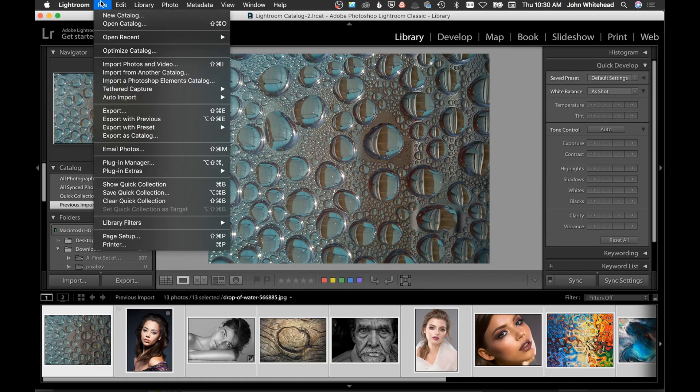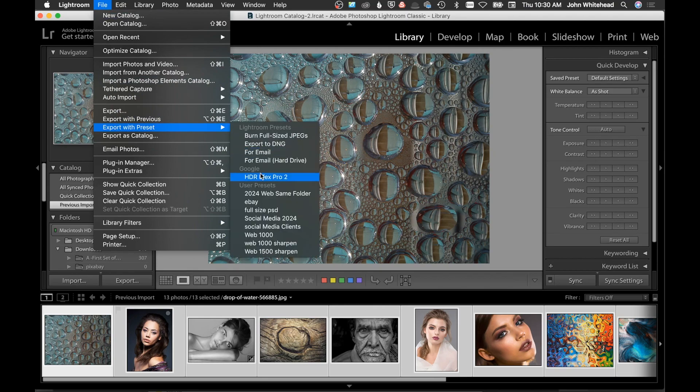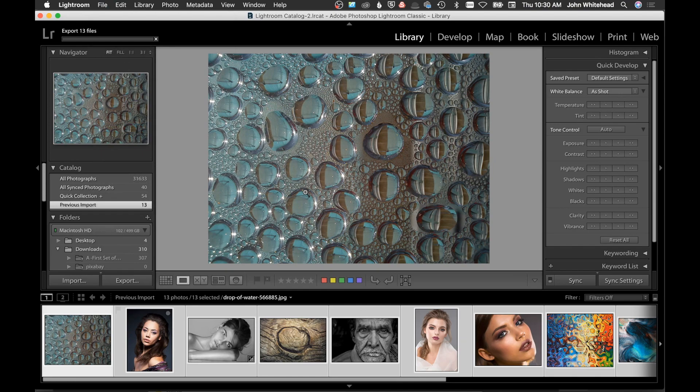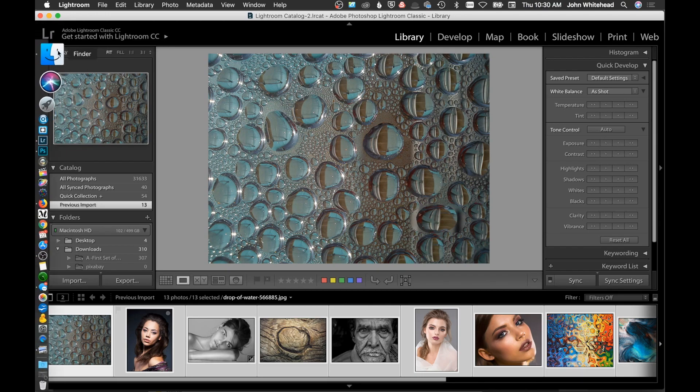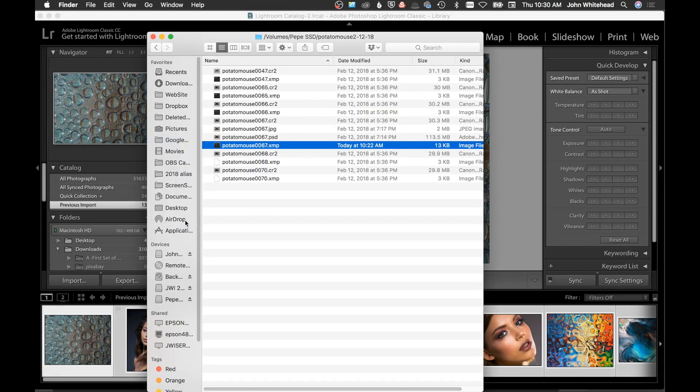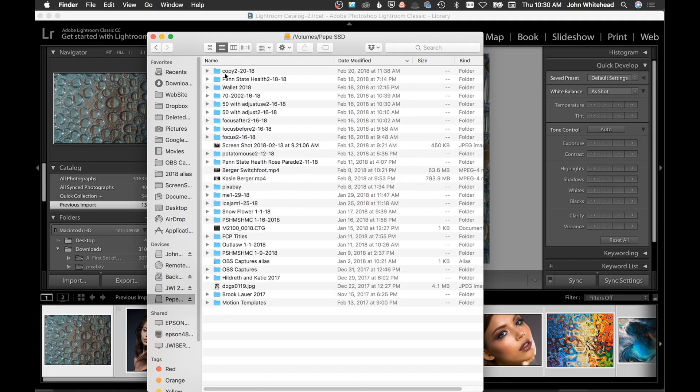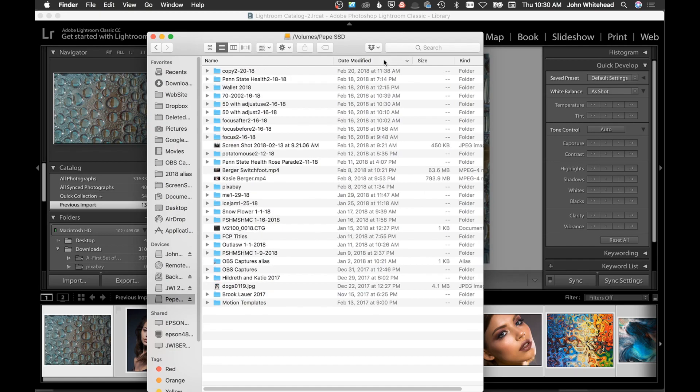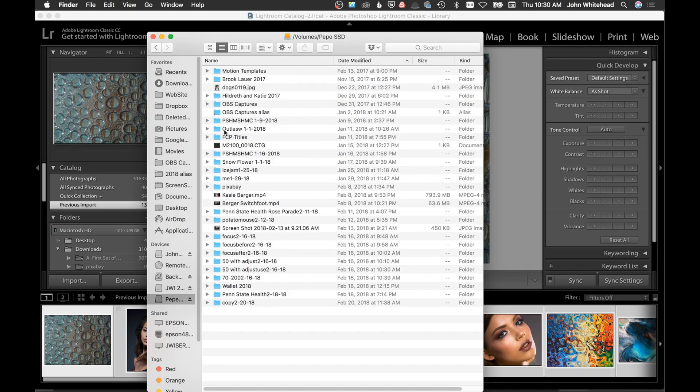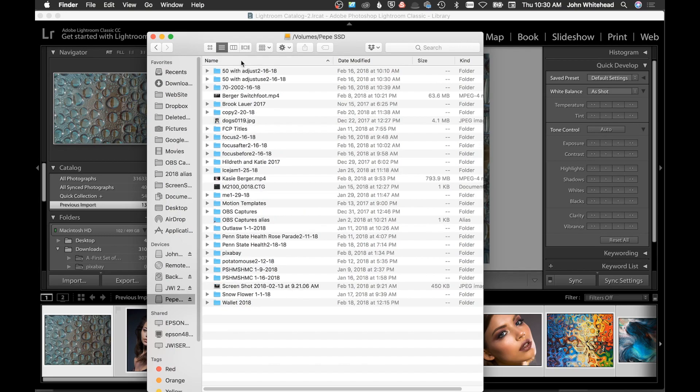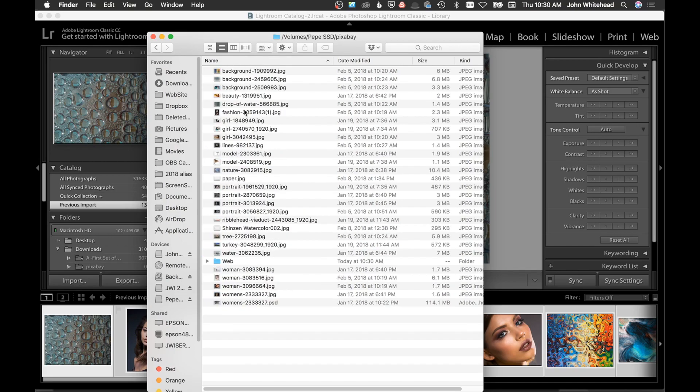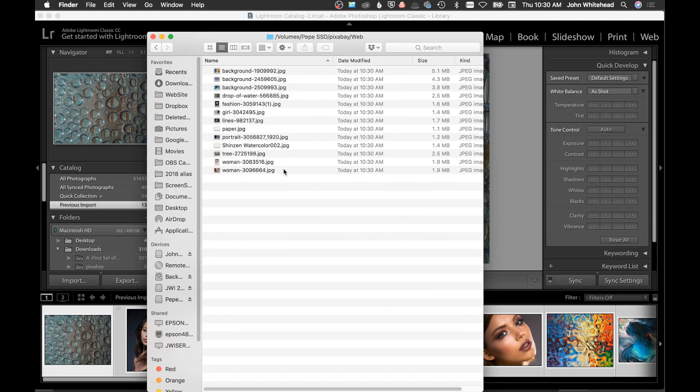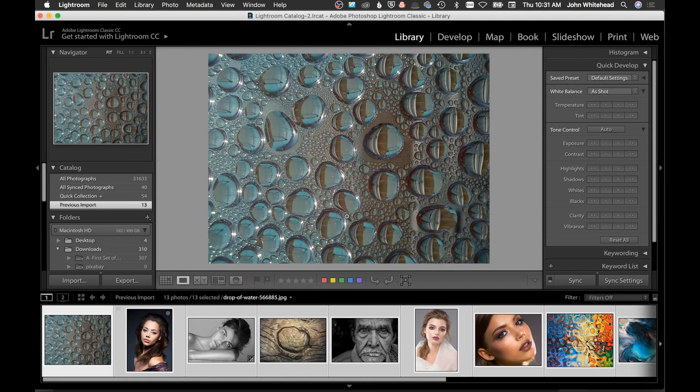I'm going to go up to File, Export with Presets, and I have it in here somewhere: 2024 web, same folder. We'll just click that and you can see it's going ahead and exporting those files, and it is done. If I come down here to my folder and we'll go to date modified, maybe not, go to name. Down here, here's that folder web, and there's all the images saved at 2024 pixels.